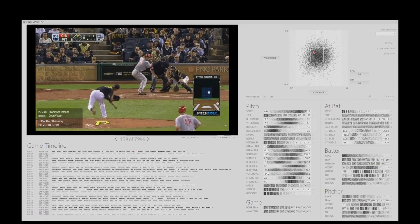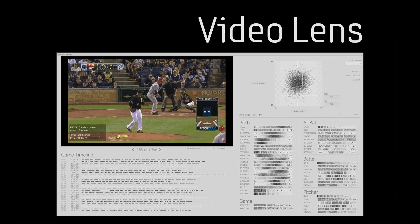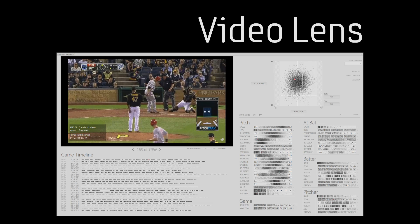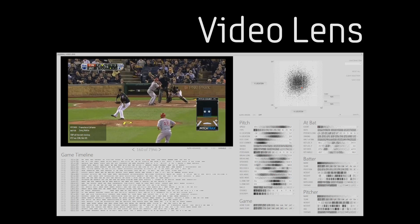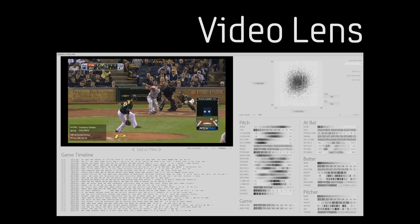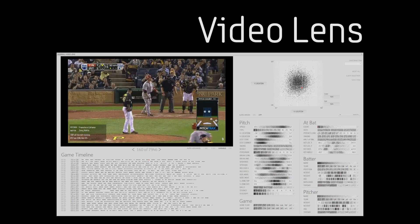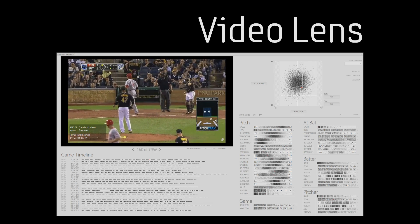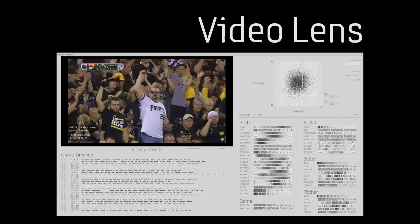To address this problem, we created VideoLens, a framework which allows users to visualize and interactively explore large collections of video and associated metadata.